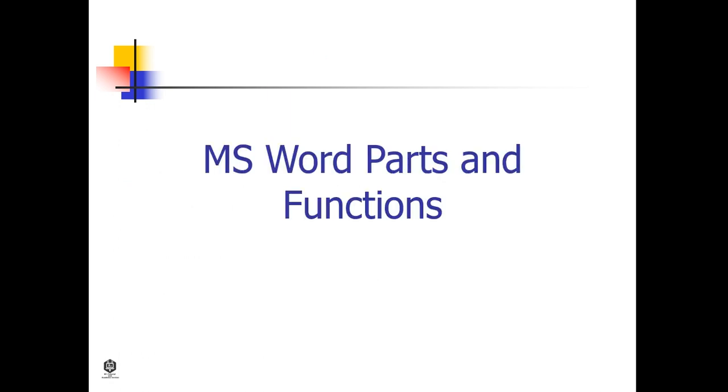On the next slide, there are some interfaces of Microsoft Word.